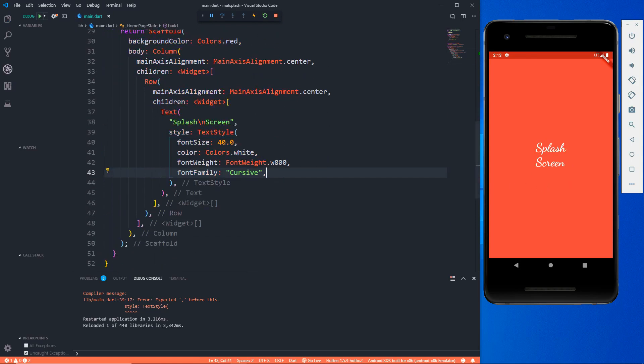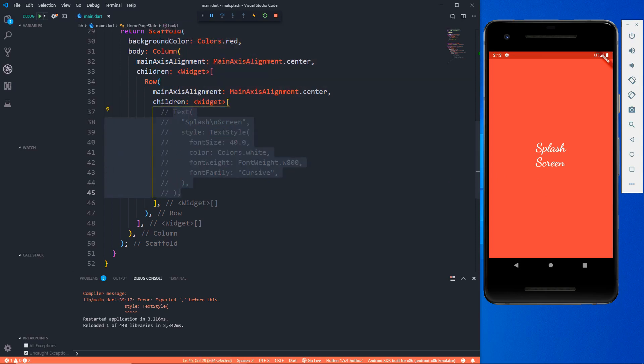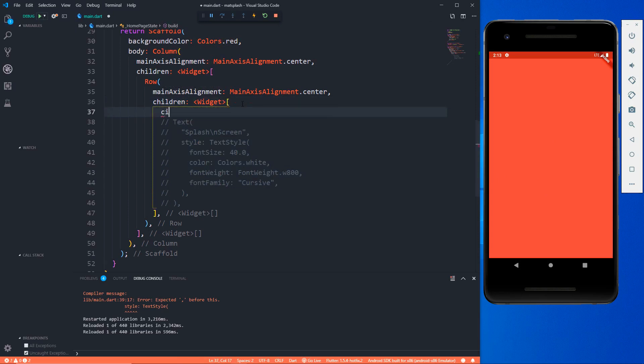So this is the UI part, you can again make anything that you want. If I don't want this text, if I want anything other than this text I can keep another widget which can be an icon, which can be an image or anything as such.